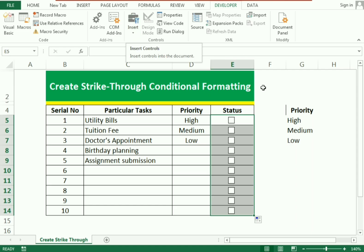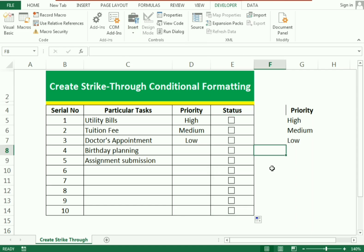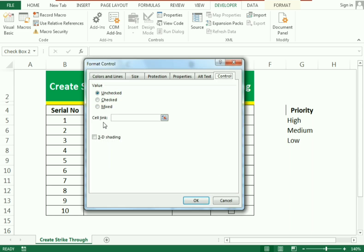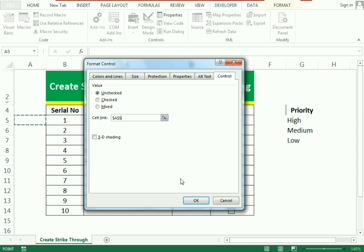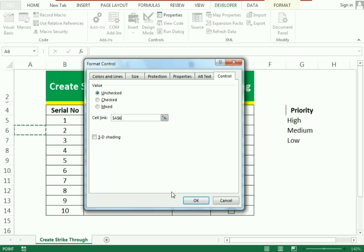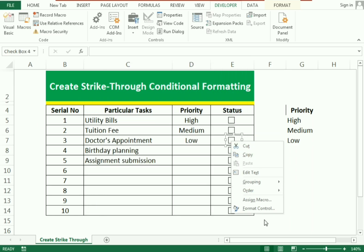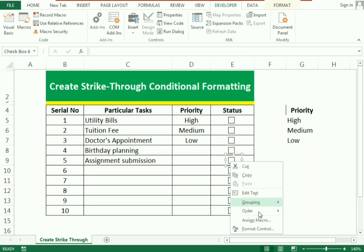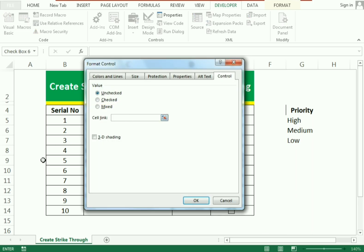The third step is to connect these checkboxes to the cells. Go to the checkbox, open Format Control, and in the Cell Link field select the corresponding cell to connect it. Repeat the same technique for each checkbox — you need to connect each cell manually by going into Format Control and selecting the cell link.